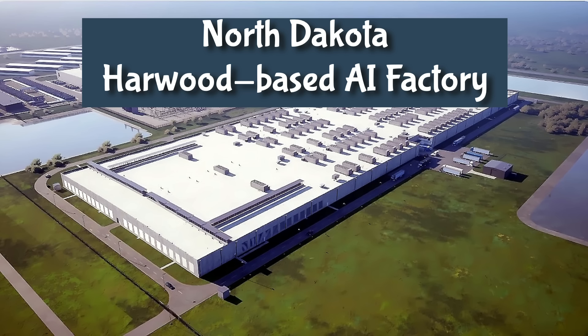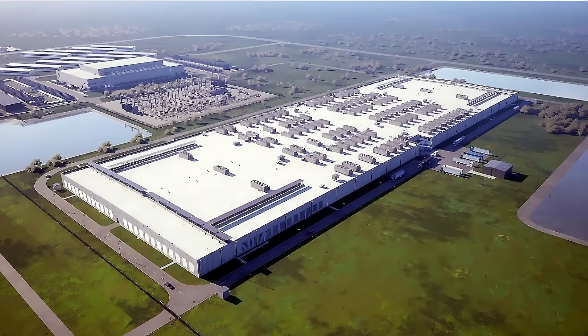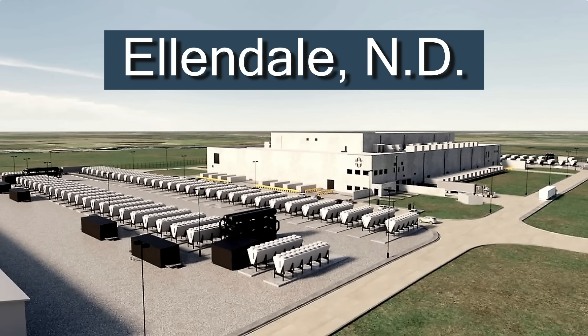In the heart of North Dakota, massive facilities are rising. They consume as much electricity as entire cities, all to power the artificial intelligence revolution. North Dakota is known for oil production. I did not even imagine that there would be AI facilities there.